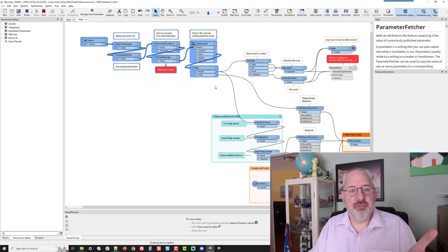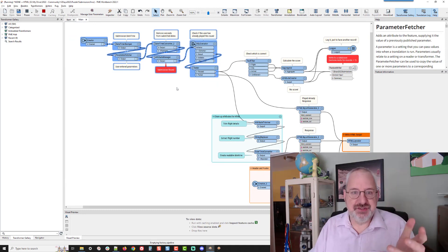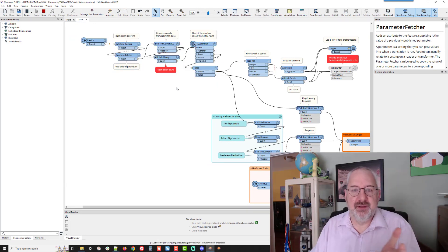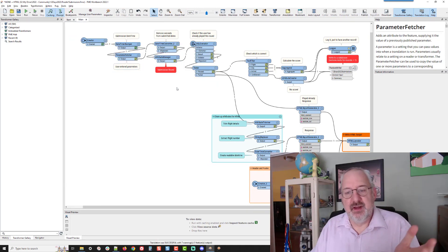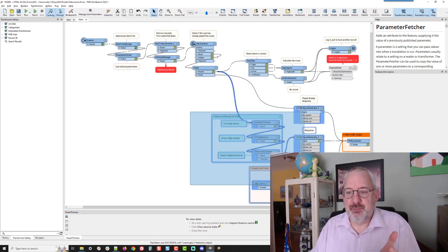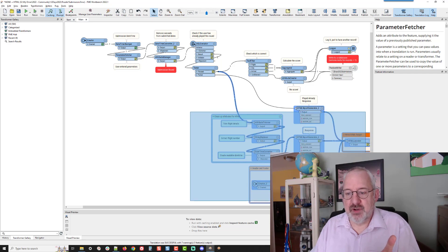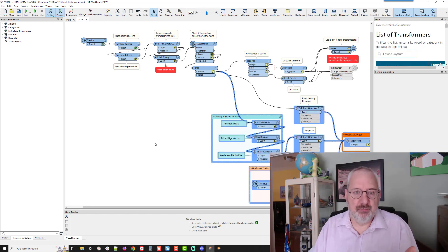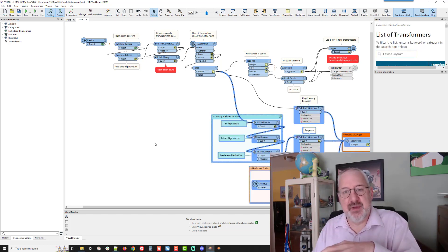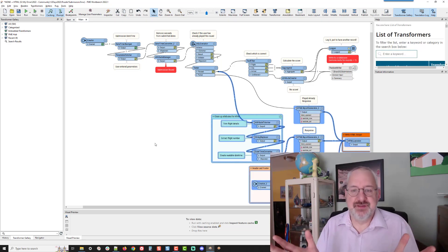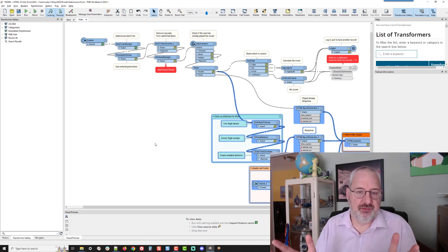So the first part processes the incoming data and just checks you've not played already and so on. And then the bottom part writes an HTML report and streams that back to you just to say thank you for submitting your response. We'll let you know what your score is later.